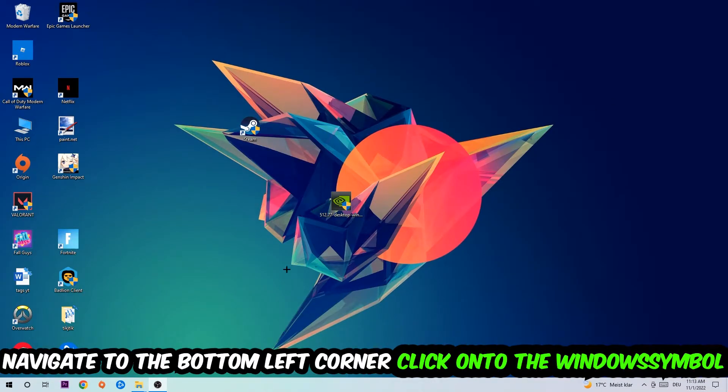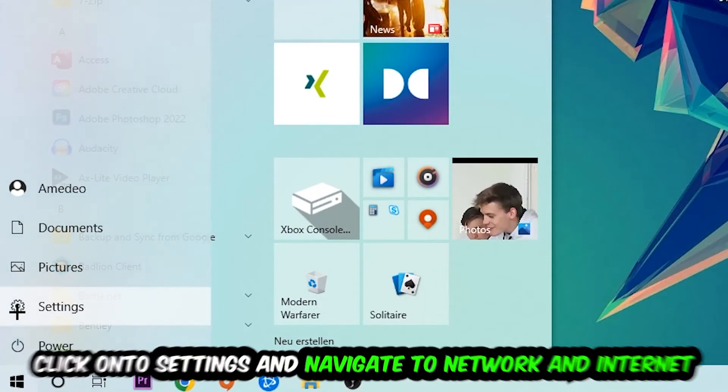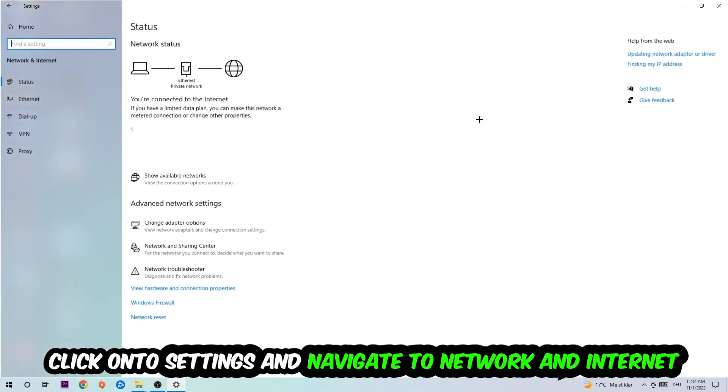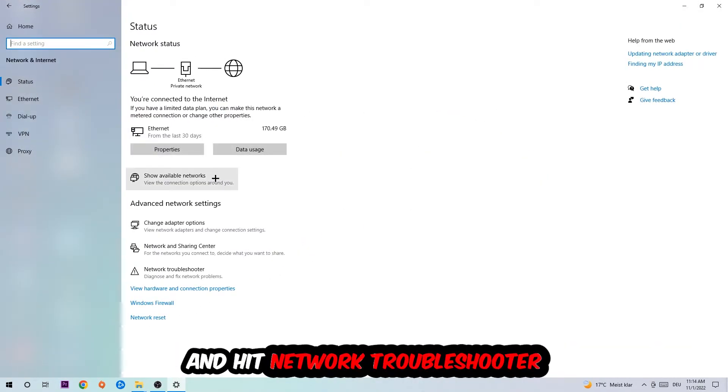Navigate to the bottom left corner of your screen, click the Windows symbol, click into Settings, navigate to Network and Internet, and go down to Network Troubleshooter. You're going to use Windows to find any kind of issue you currently have.